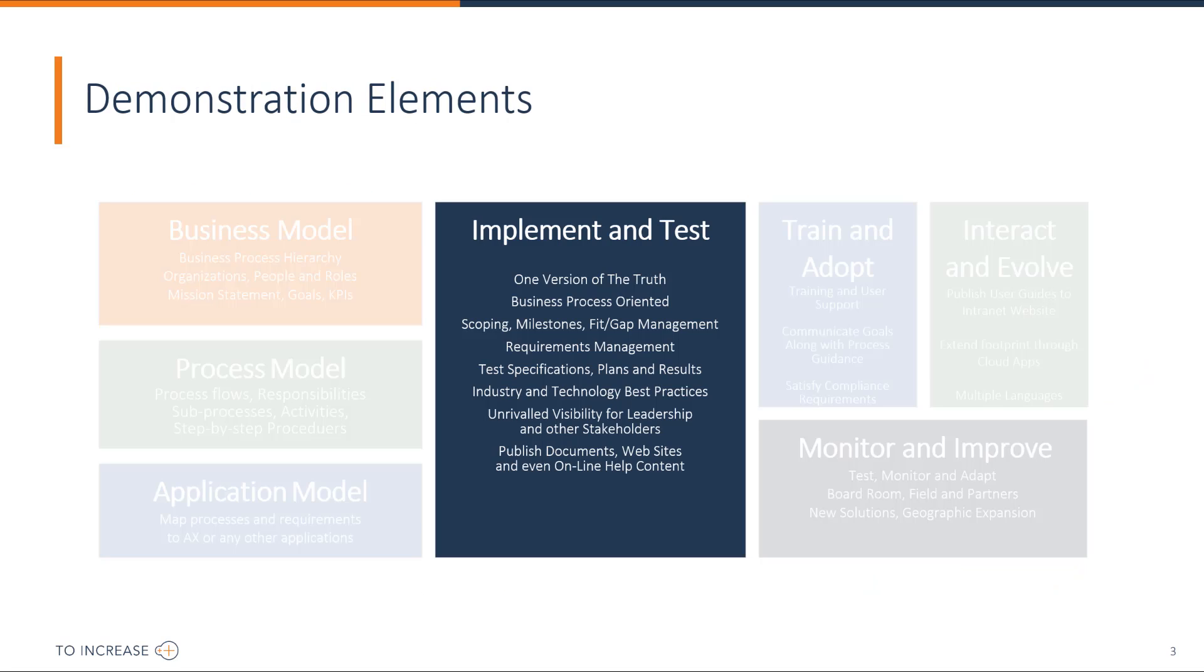In this video I will demonstrate the implement and test options with RapidValue.